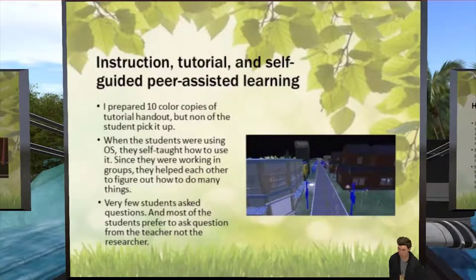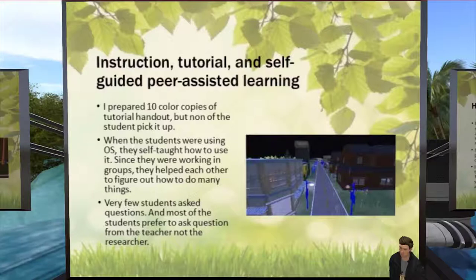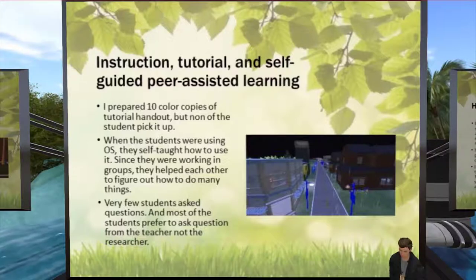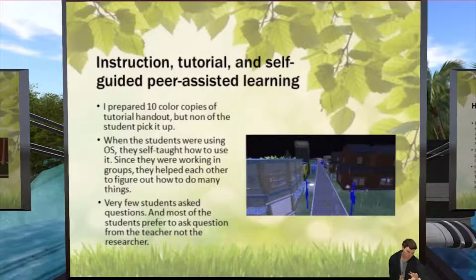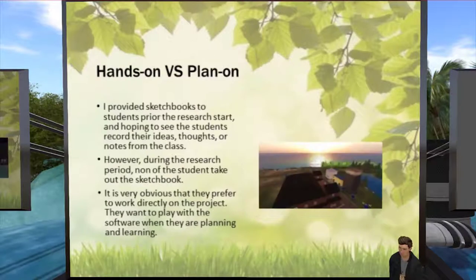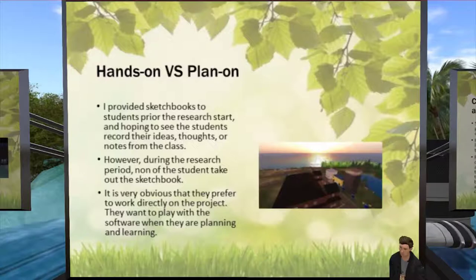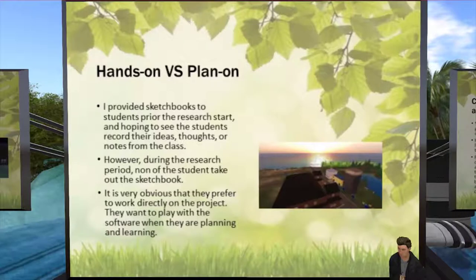Regarding instruction, tutorial, and self-guided peer-assisted learning: when the researcher gave presentations, she never showed students step-by-step how to do things in OpenSim, assuming they could figure it out themselves. She prepared 10 copies of a tutorial handout, but none of the students picked them up. When using OpenSim, students self-taught and helped each other figure out how to do things. Very few asked questions, and most preferred to ask the teacher rather than the researcher. Similarly, the researcher provided sketchbooks hoping to see students record ideas, but during the research period none of the students took out their sketchbooks — they clearly preferred to work directly on the project.